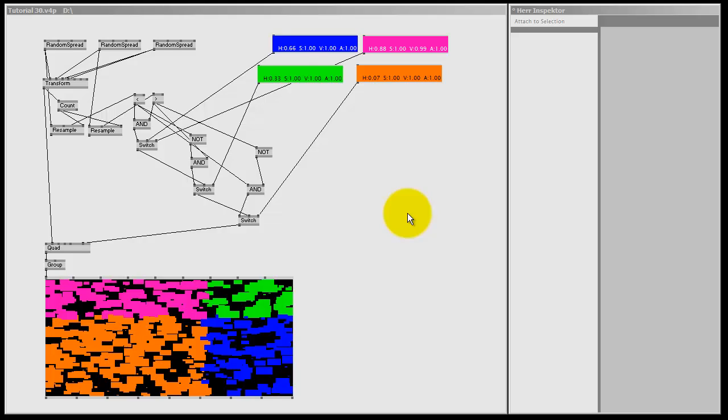Hello, my name is Westbem and welcome to another very useful tutorial for VVVV.